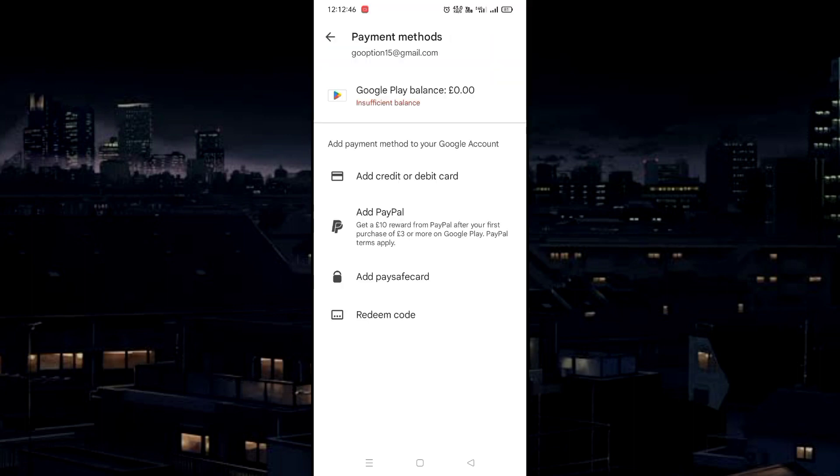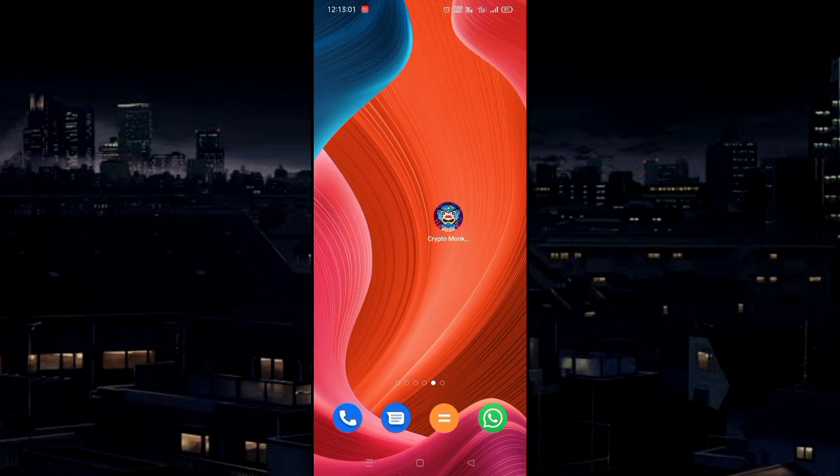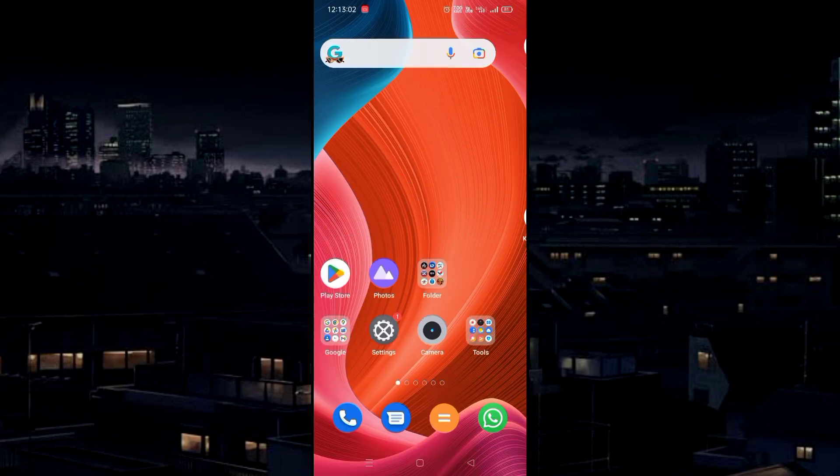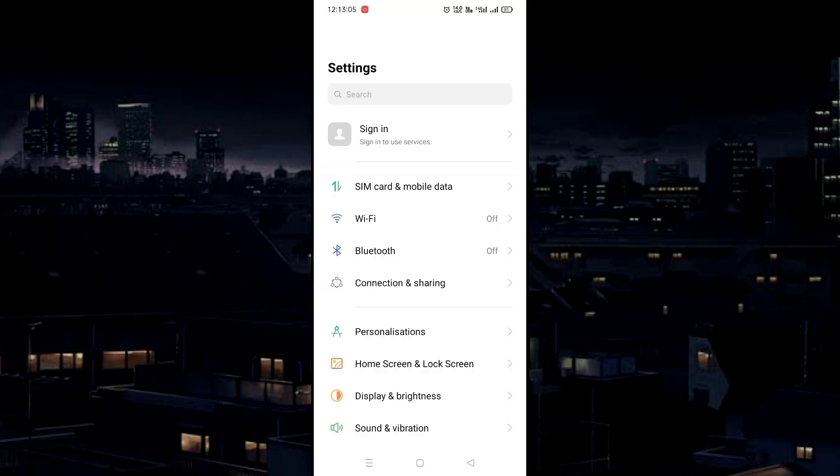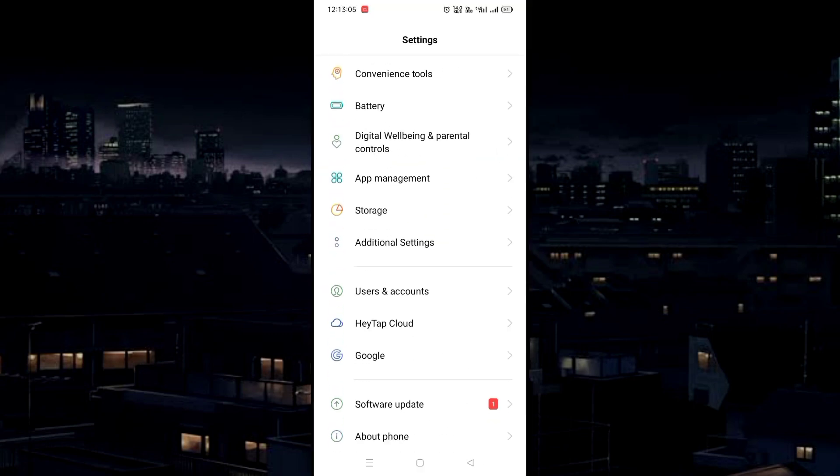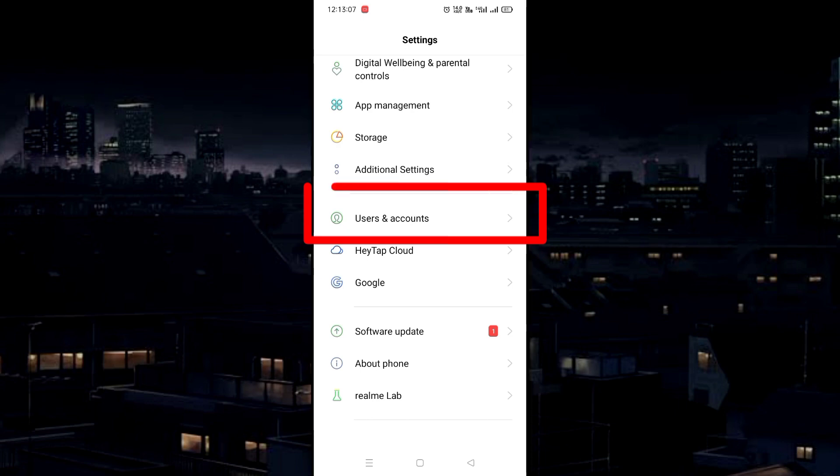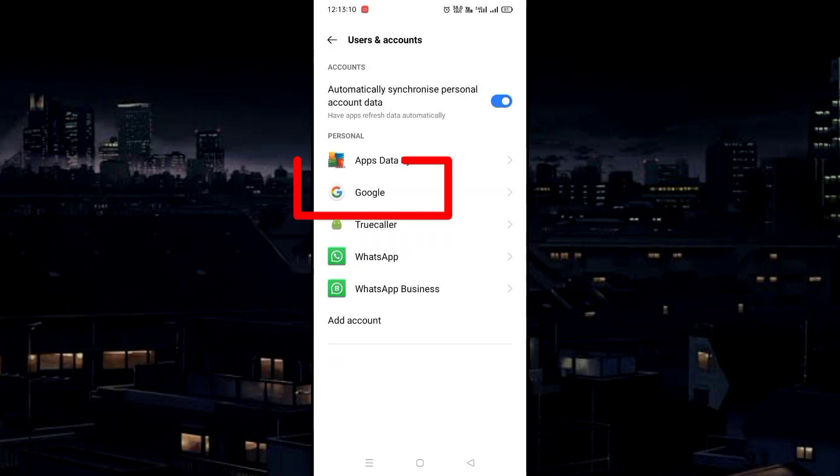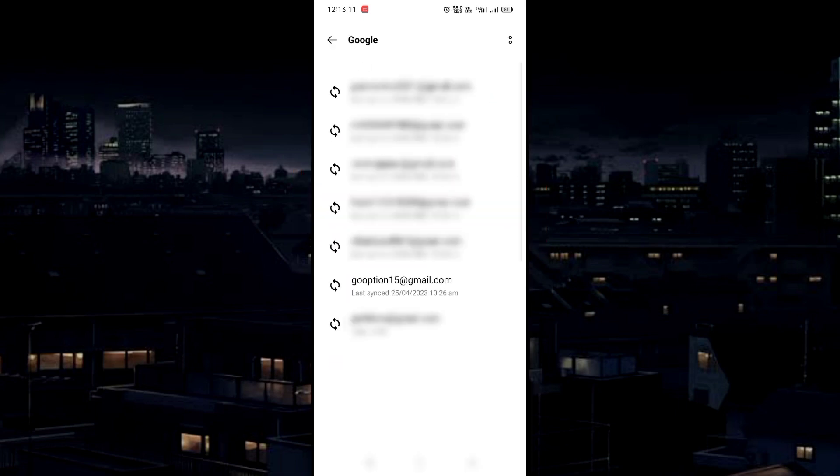Now to change this email, go to Settings. Scroll down and choose Users and Accounts, then go to Google.